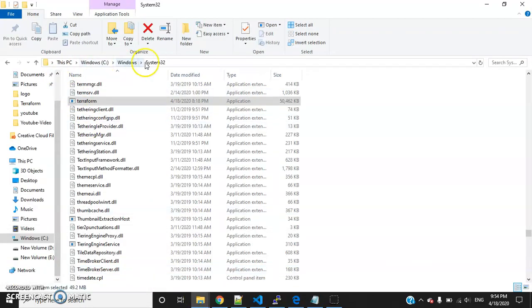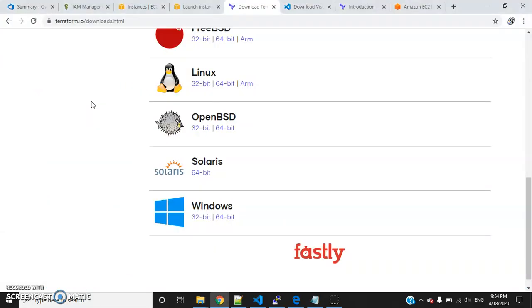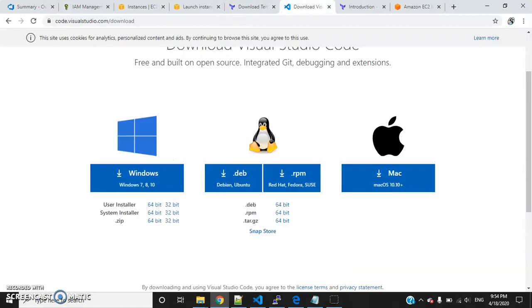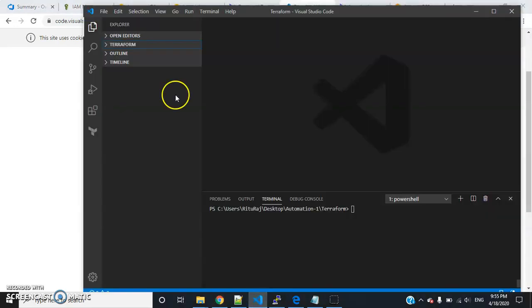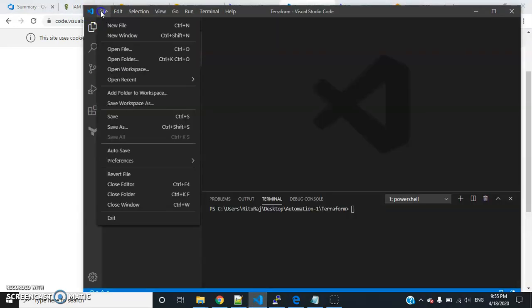You can see my Terraform executable file is here. We also have to install Visual Studio Code. I have provided the link below you can use to install Visual Studio Code, and all those links are provided in the description.